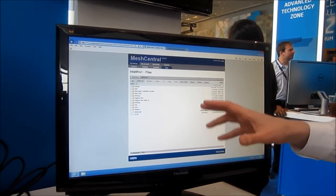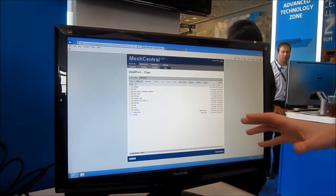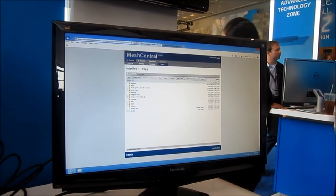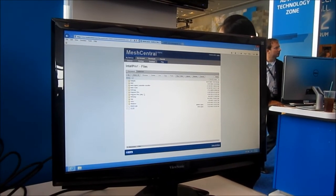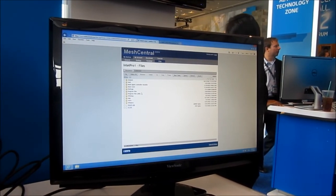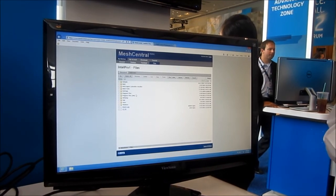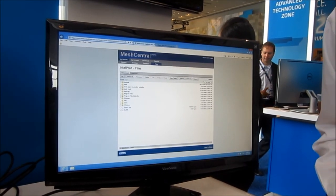So this is a quick demo of MeshCentral.com. It's available to anyone who wants to use it, it's on the IDF show floor. Have a great day.